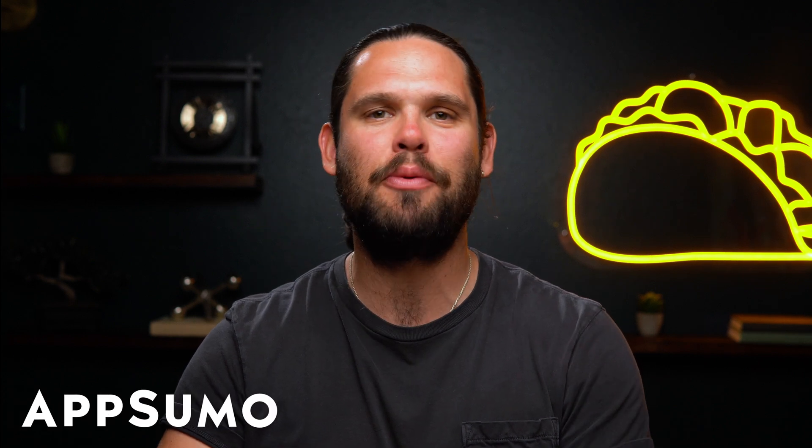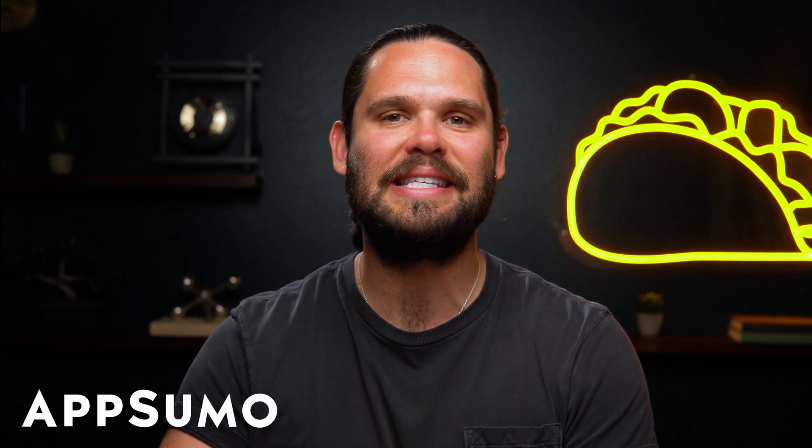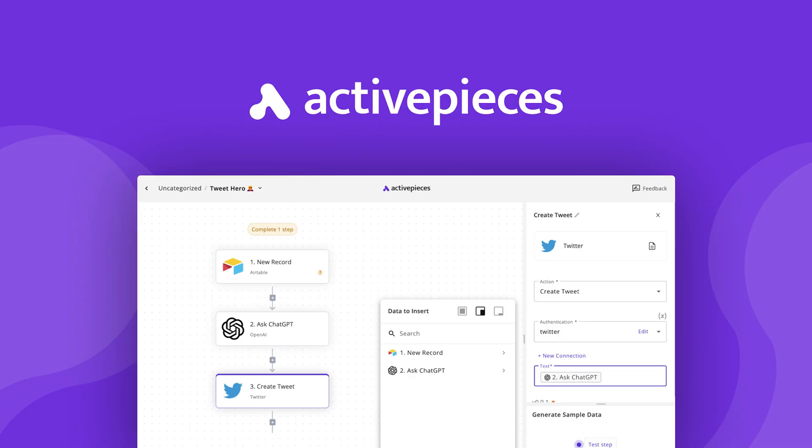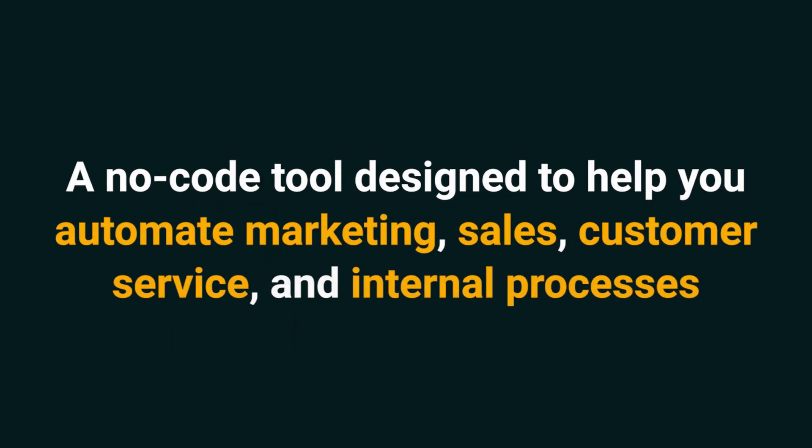Howdy Sumo-lings, it's Jay with AppSumo, the best place to get insane deals on business software. Today we're looking at ActivePieces, a no-code tool designed to help you automate marketing, sales, customer service, and internal processes. Let's dive into the core pieces of ActivePieces.